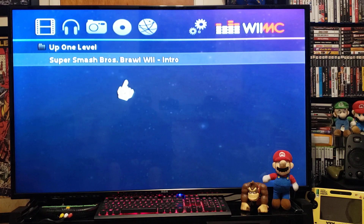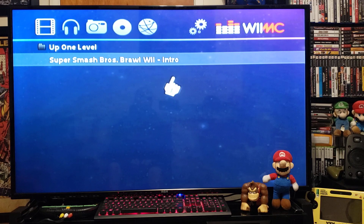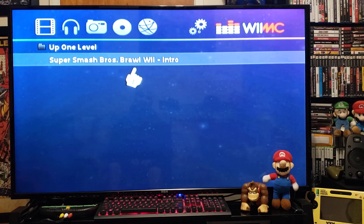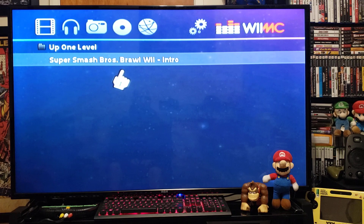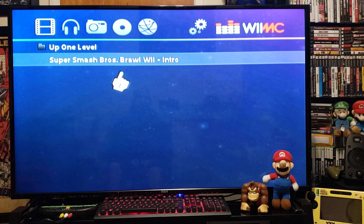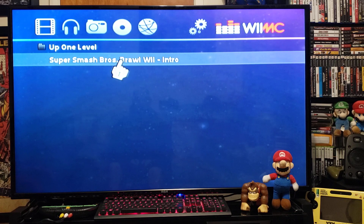I downloaded the Super Smash Bros. Brawl for the Wii intro, so let's see how it plays. Every video can only be a maximum of 480p, so that's what I downloaded — the 480p version. Let's start it up and see how it plays — press A.